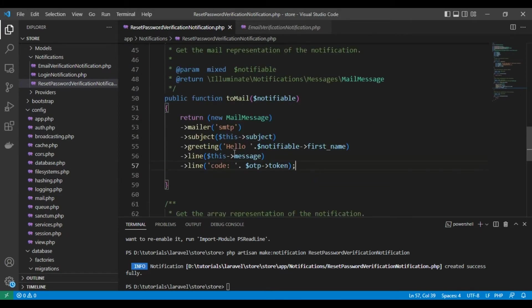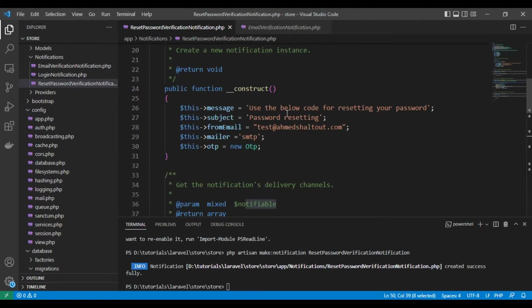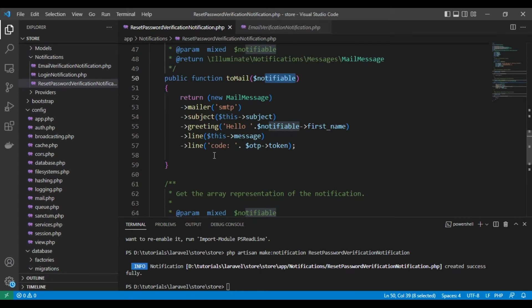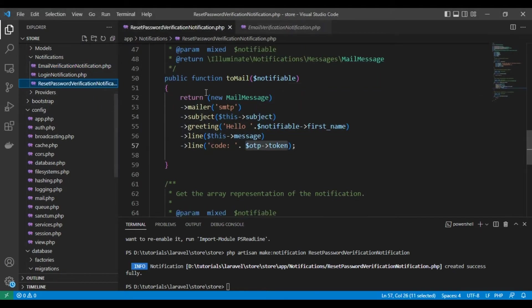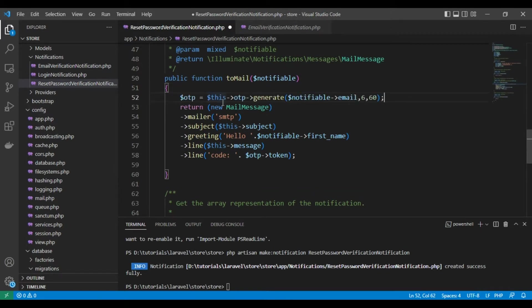The greeting will be 'Hello'. The notifiable variable holds all the data for the user model, so we use the first name. Then the line with the message and the code. We also need to generate an OTP here: the OTP generate call uses the identifier as the notifiable email, a maximum of six digits, and expiry after one hour.